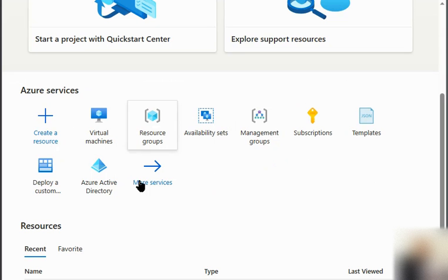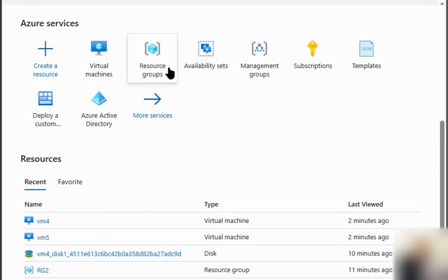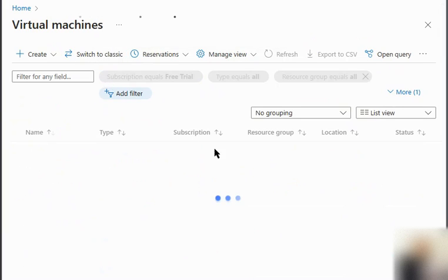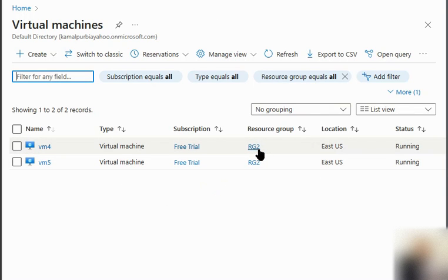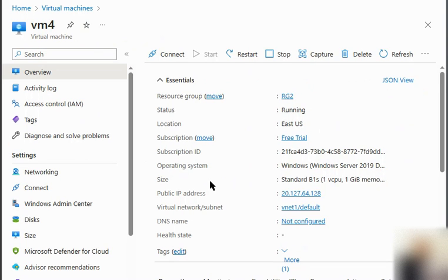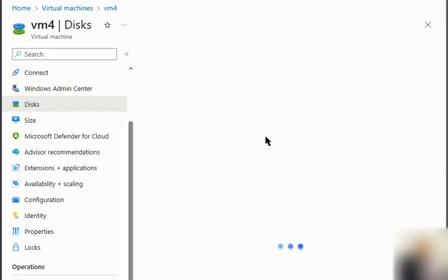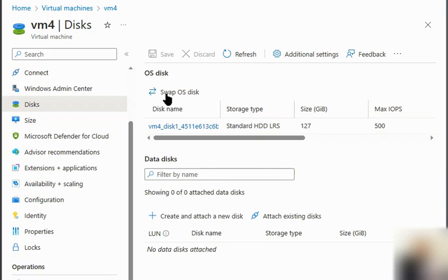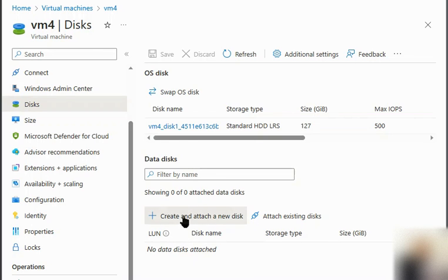I'll quickly go to the Azure portal and navigate to virtual machines. We have two virtual machines in resource group 2 (RG2). Virtual machine 4 is available, and if we go to its disks, we can see there is an OS disk but no data disk in place.